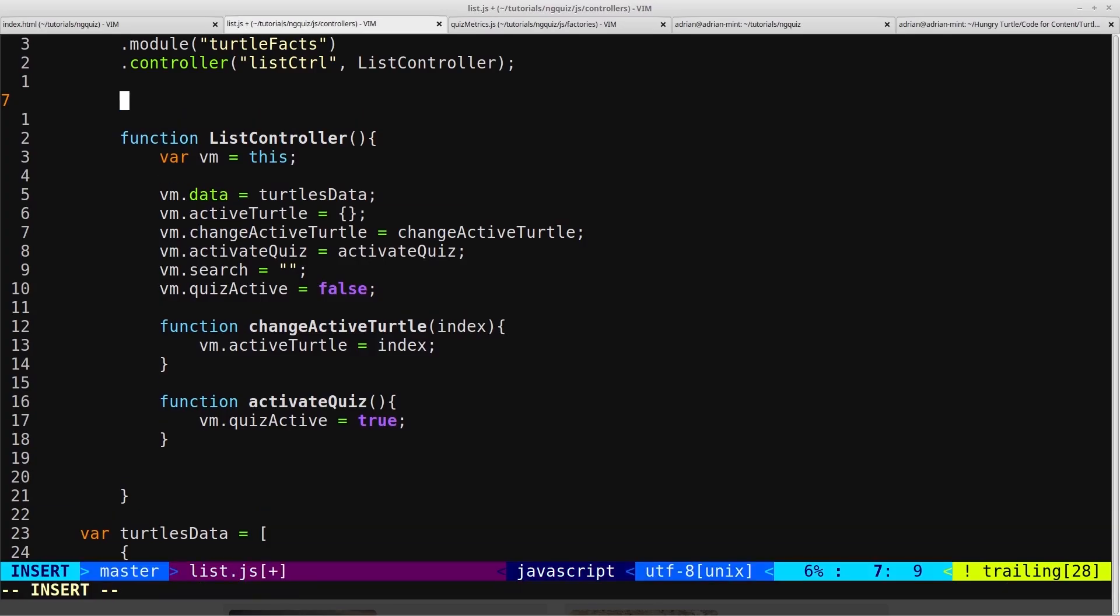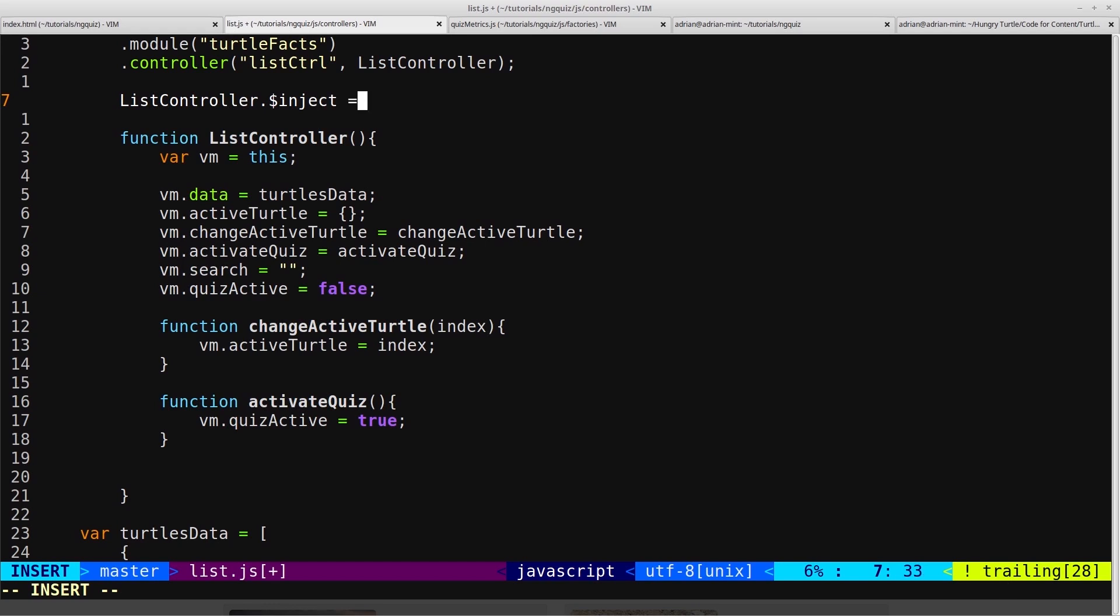We'll start off by injecting our quiz metrics factory into our list controller. We do that by referencing our list controller function and using an Angular method called $inject and then setting that equal to an array.